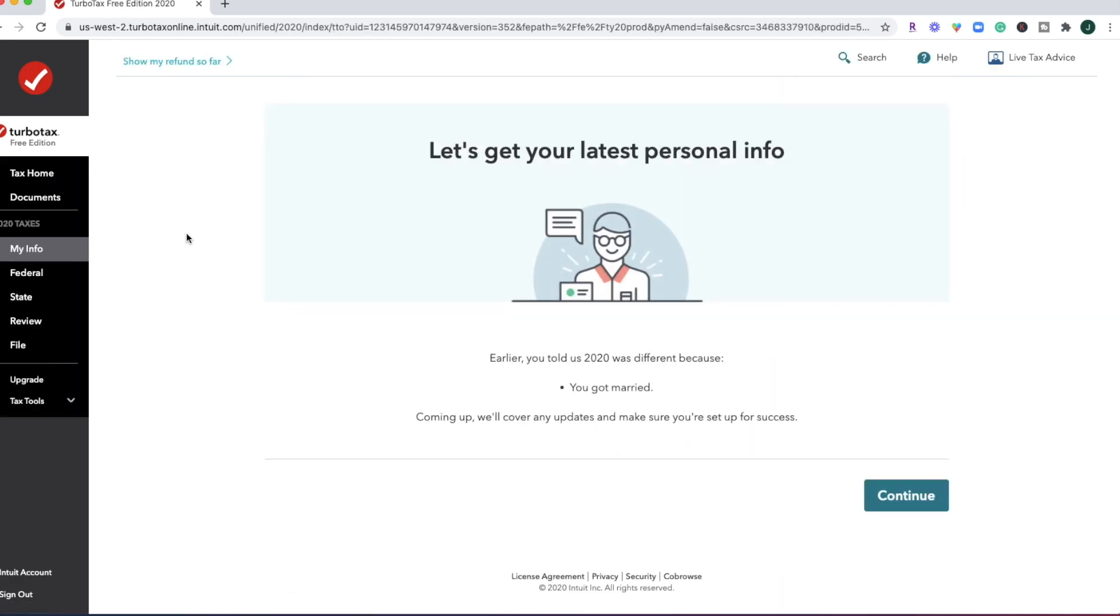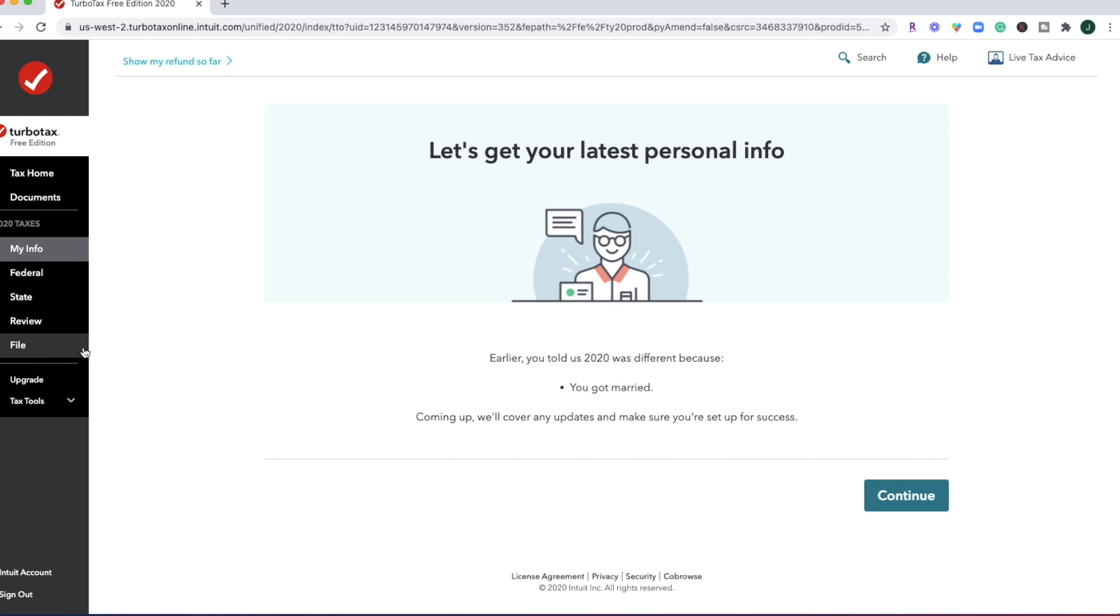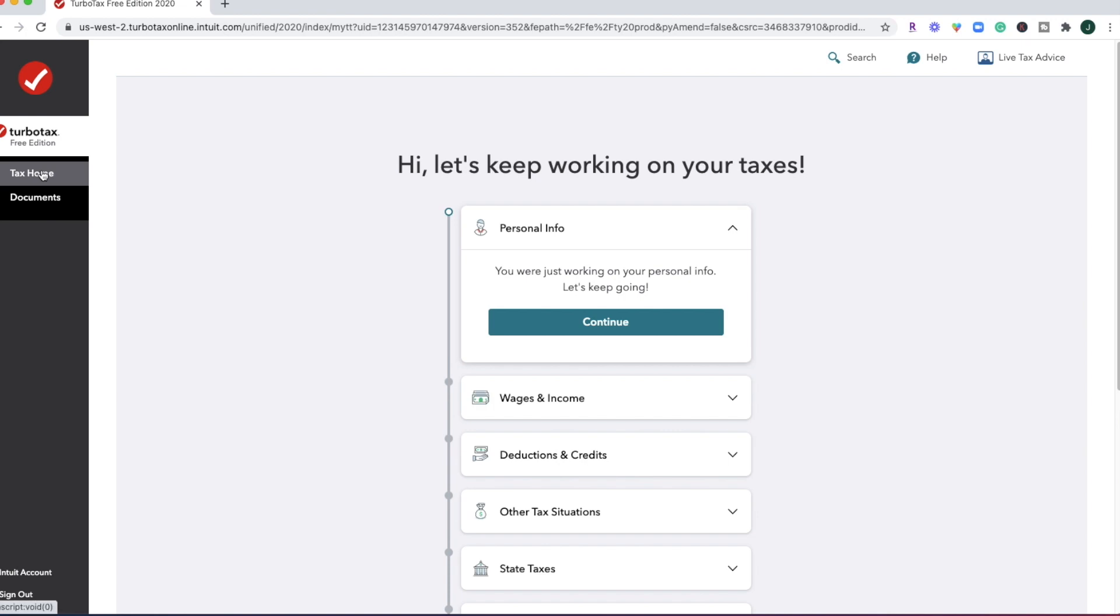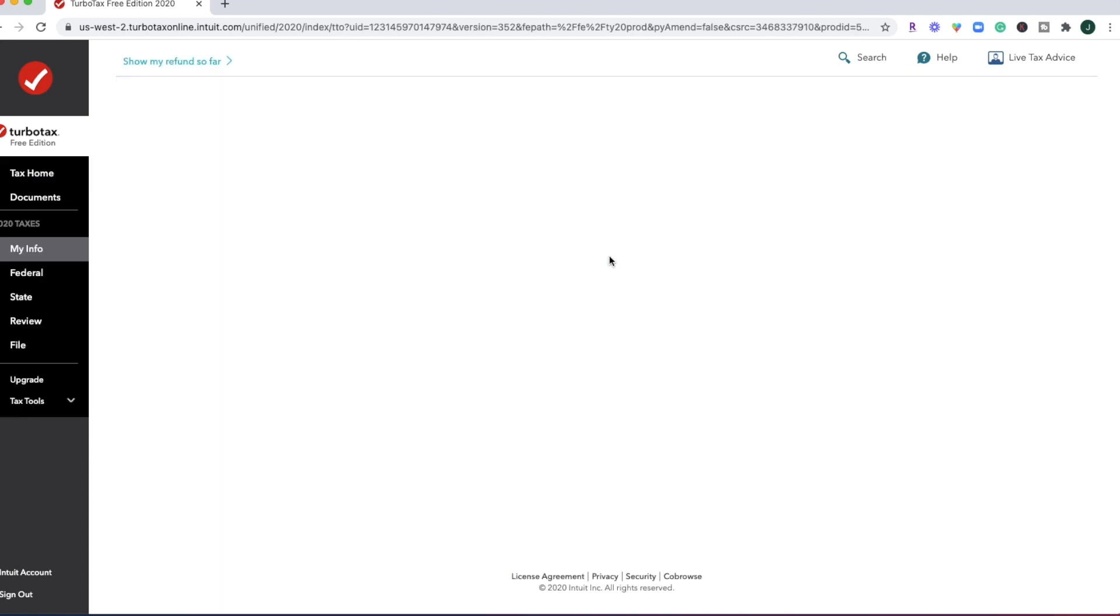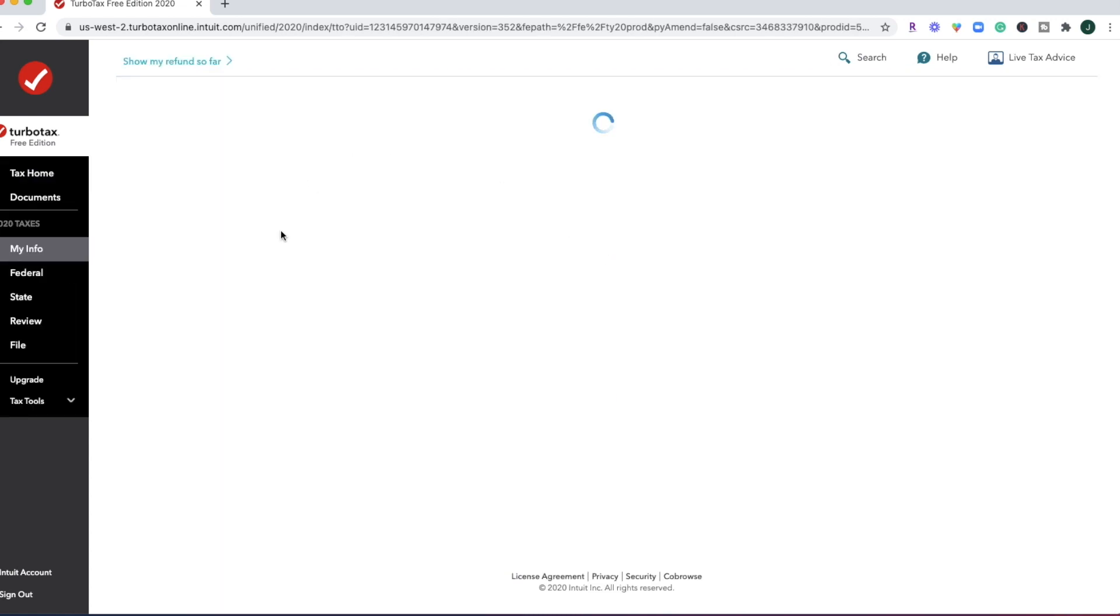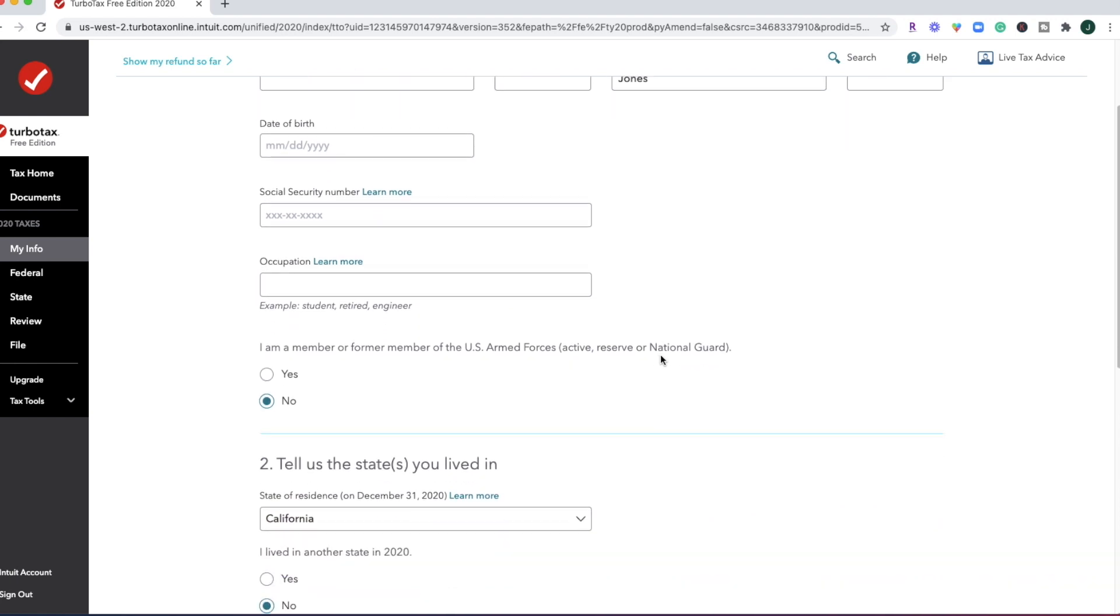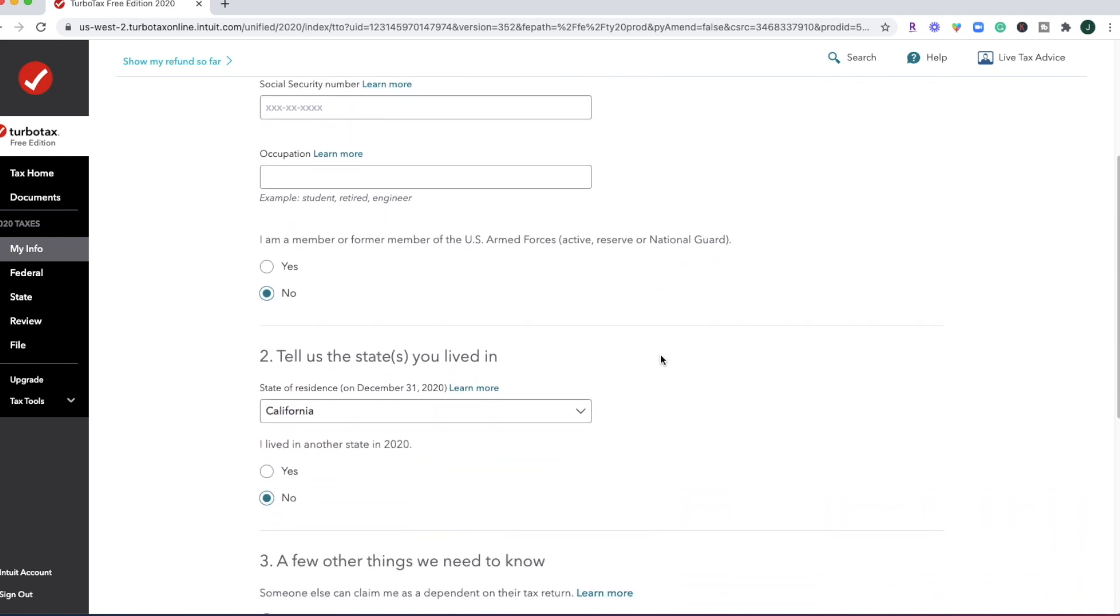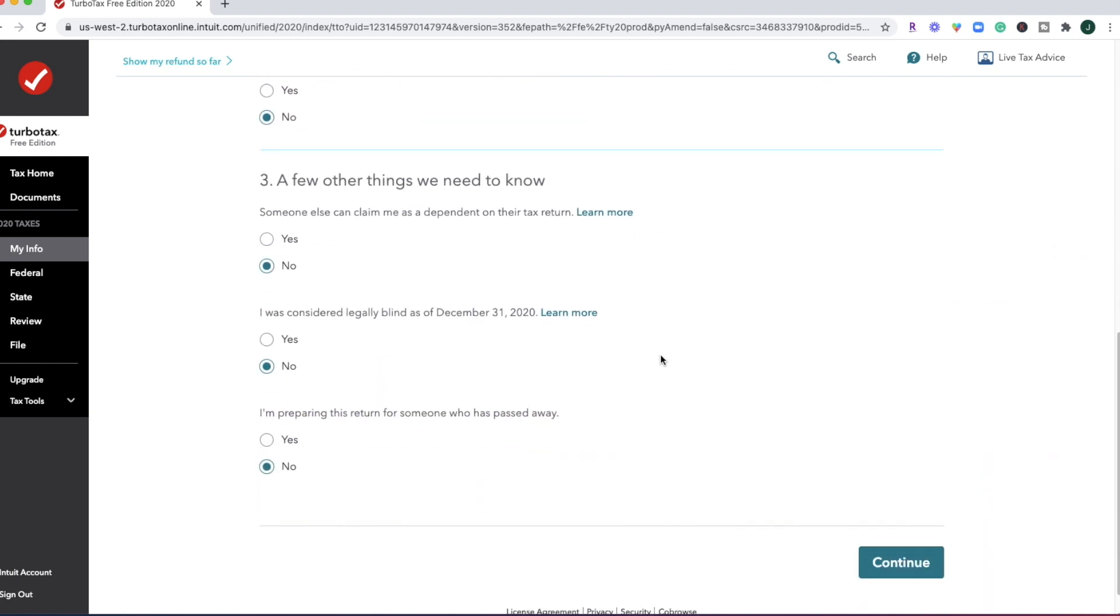Once you're inside of TurboTax, this is what the dashboard looks like. So you're going to have this left-hand menu here where you can toggle between your info, federal and state returns, and then all the way down to when you get to the filing status. If you ever need to return back to the home screen, it looks like you can click this tax home. And then if you need to make any changes here, you can update your personal information.